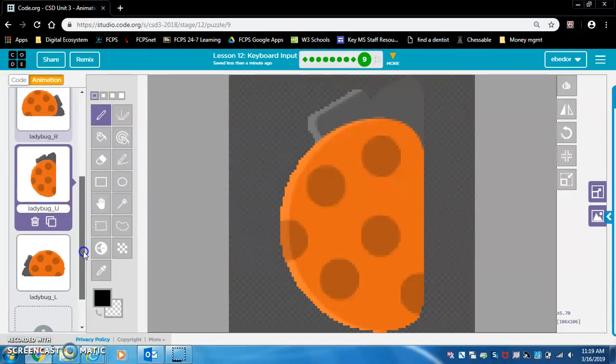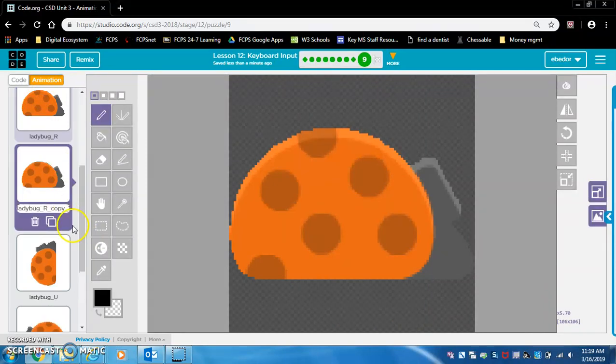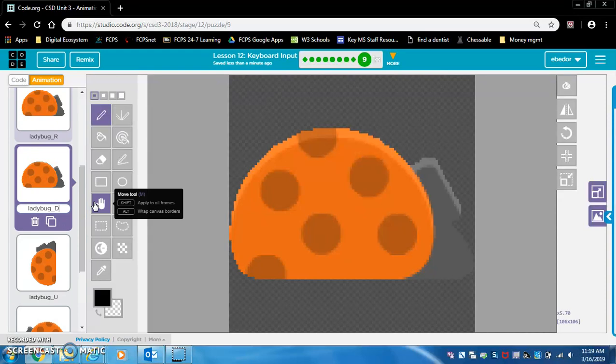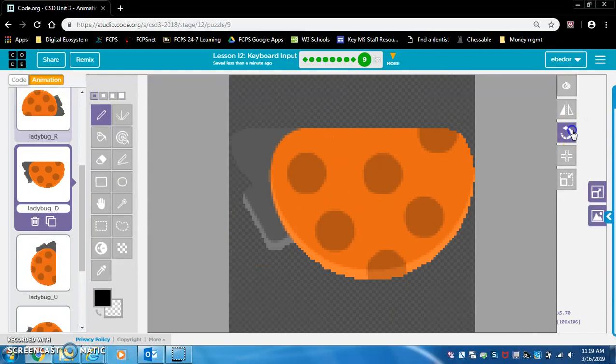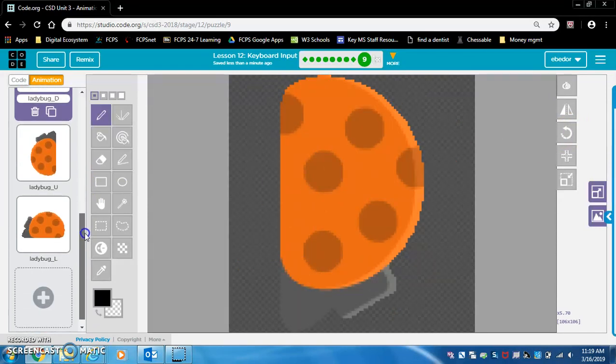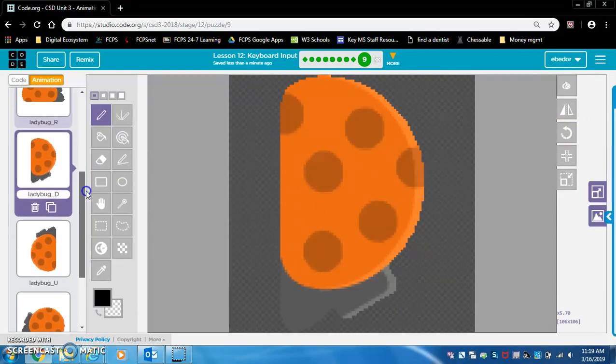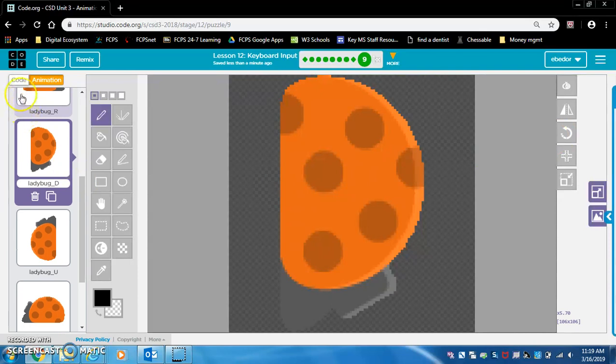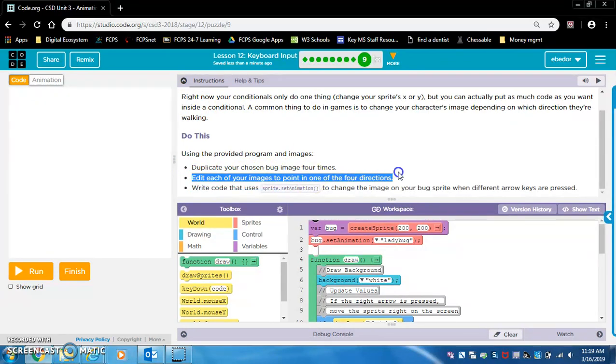And let's duplicate this one again. This one will be down, so we'll say D, ladybug D, and we want to flip it so it looks like it's facing down. Cool. All right, I think that's what they were going to ask us to do.